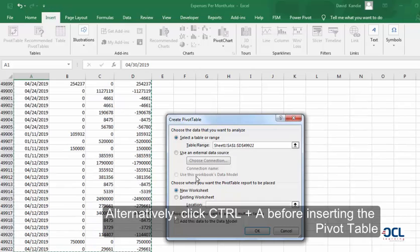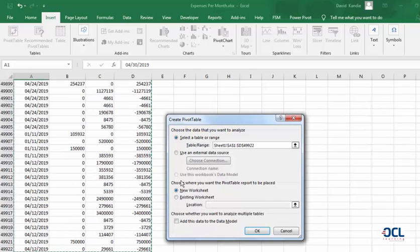Then we want to place our PivotTable report on a new worksheet. Then click OK.